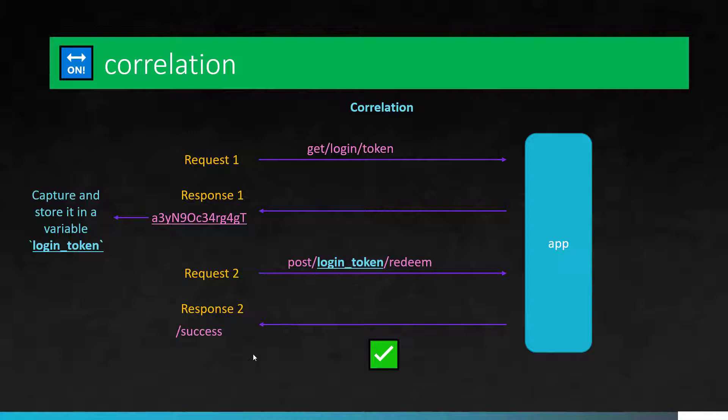Otherwise, it will throw an error. So there are multiple logics you can implement. In the commercial tools, we have automatic correlation, you can create some rules. And then when you replay it will automatically apply. And then you can save your rules, you can share it with your teammates. So there are a lot of features when it comes to commercial tools.